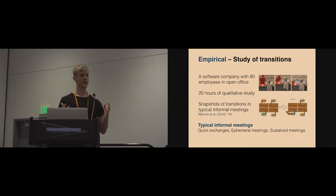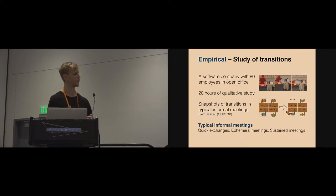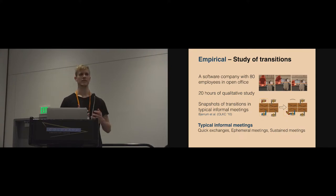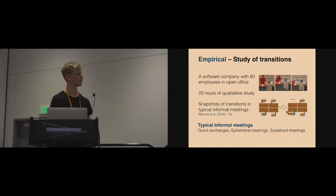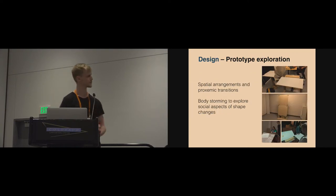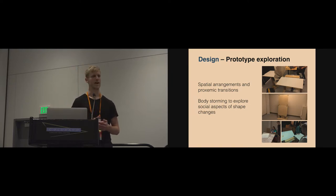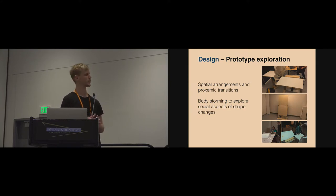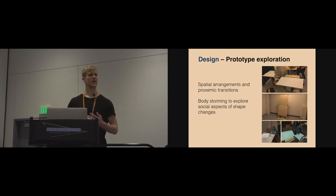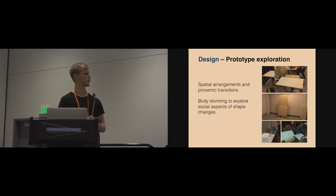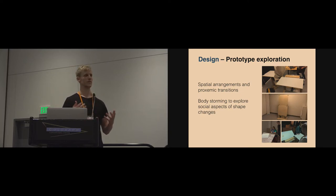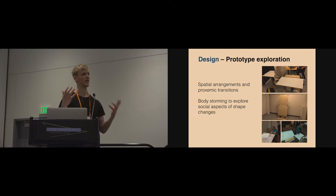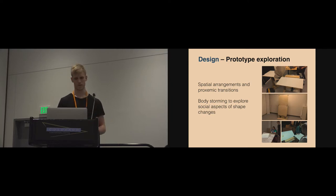We generally found in this empirical study that informal meetings divide into three types dependent on the duration. Quick 30-second exchanges happen very frequently. Ephemeral meetings were meetings that took a couple of minutes, ranging up to sustained meetings that took longer than five minutes. Each of those types of meetings have different requirements. In the design work, we use these empirical examples to reflect on how we might design shape-changing furniture to support proxemic transitions by being able to rearrange the space for collaborating.